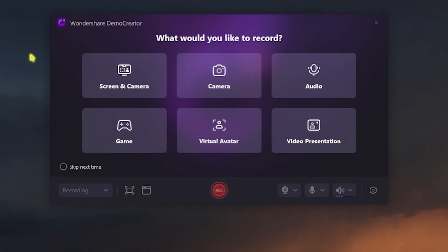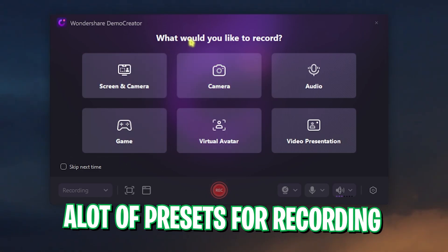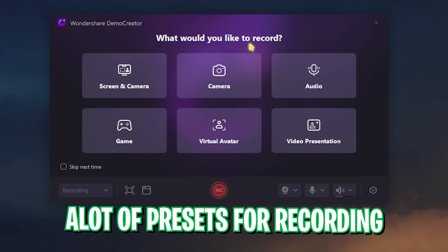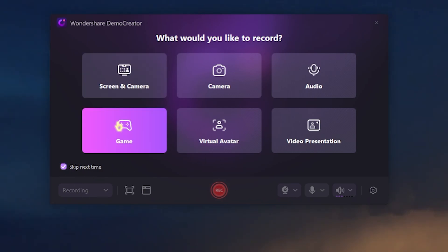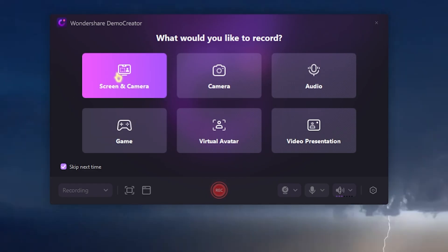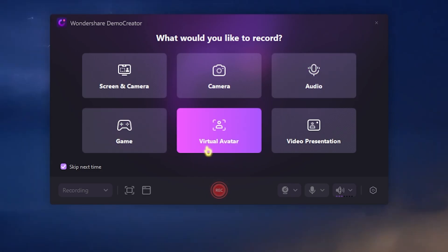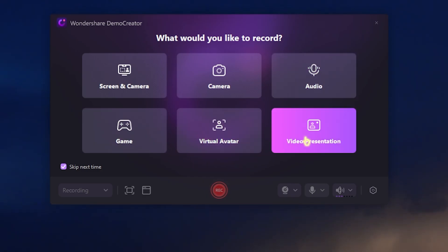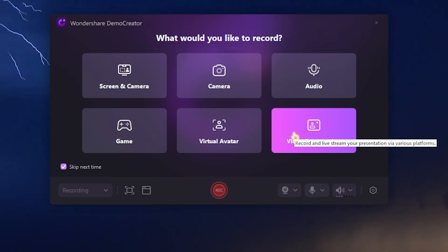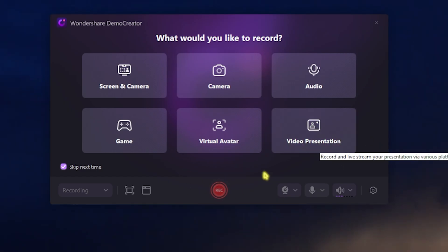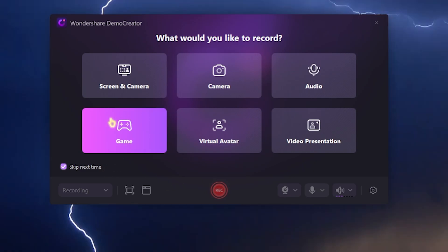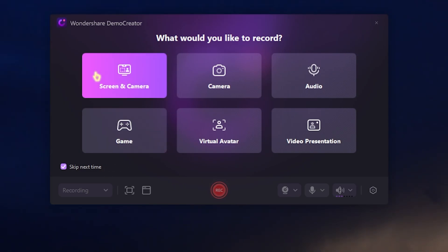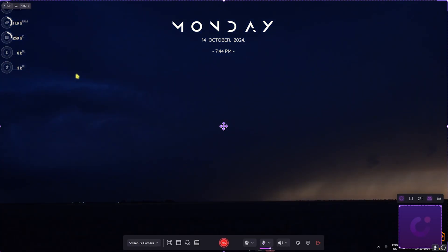The video recorder is the most important part. For all of you who want to record video, it will ask you to select what kind of screen you want to record. You have an option to skip it for next times. You have a ton of options like Screen and Camera, Only Camera, Only Audio, Game, Virtual Avatar, and Video Presentation. That means you can use this application to create a VTuber video and you can also do video presentations. We are going to be focusing on game and screen capture in this video, so let's start with the Screen and Camera.